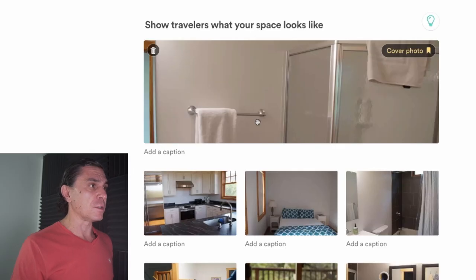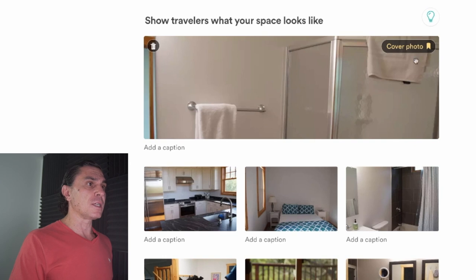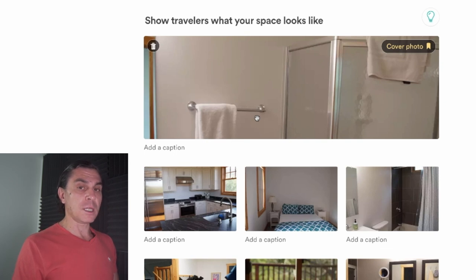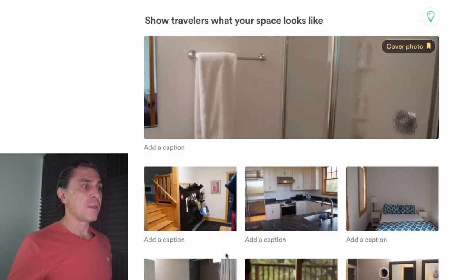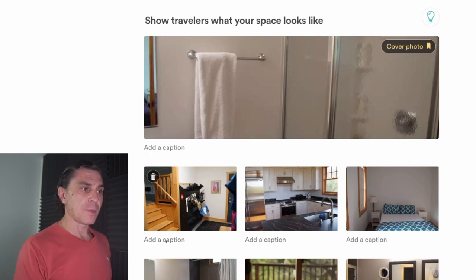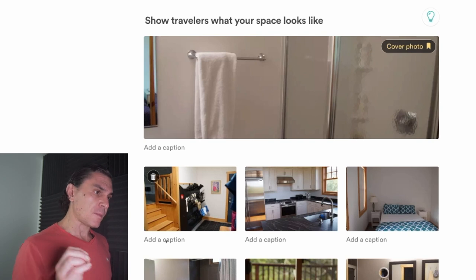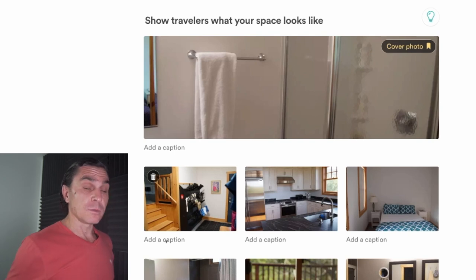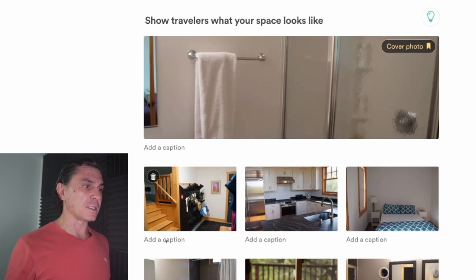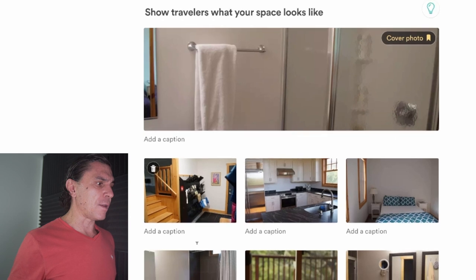Now I've uploaded all the photos and it says 'show travelers what your space will look like.' You can see the cover photo Airbnb selected is awful, so you want to go through these, delete ones you don't need or that are duplicative, and drag and drop to change the order. It's really important to add a caption to each photo — describe what they're looking at, but try to set the scene. Instead of just saying 'dining room table,' say 'enjoy a feast after a hard hike with your family and friends' — so people say 'this is exactly what I'm looking for.'